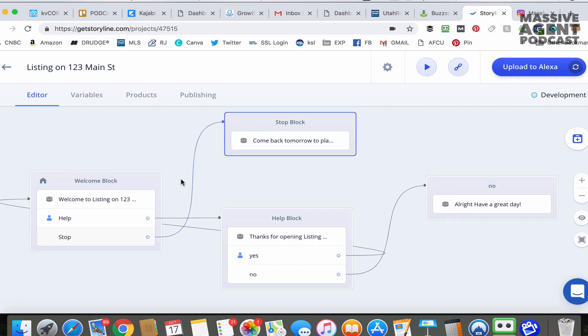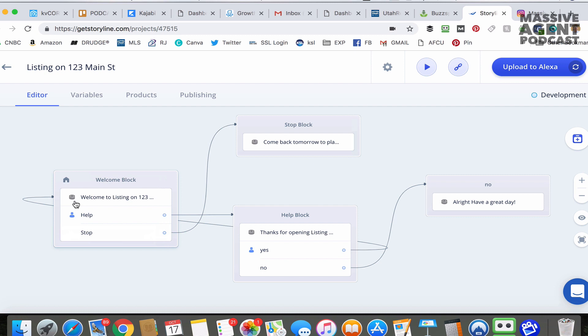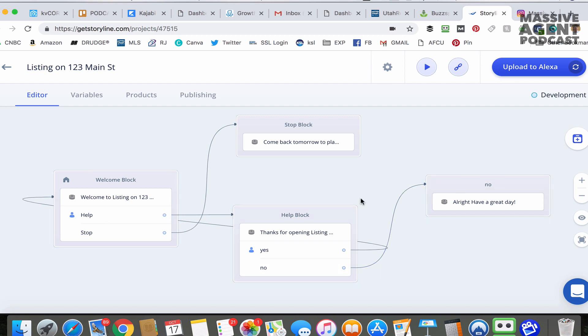It starts off with this visual editor, right? It shows you the flow — it's like a workflow. So you know, this goes to this, this goes here, this goes back there. We're going to edit this a little bit.